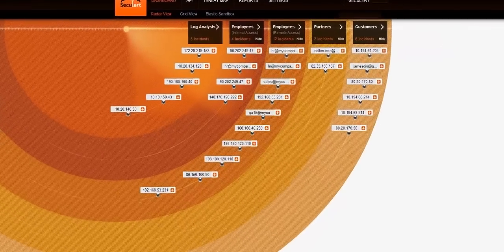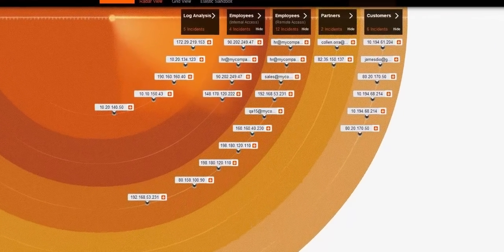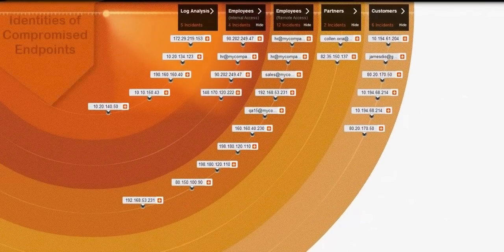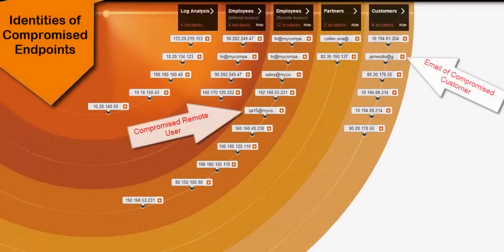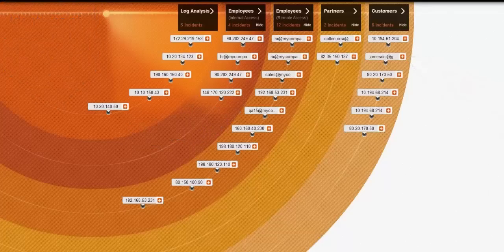The dashboard, accessible through your internet browser, gives you a snapshot of all the compromised endpoints associated with your organization, no matter where the endpoint is located or what operating system is running.